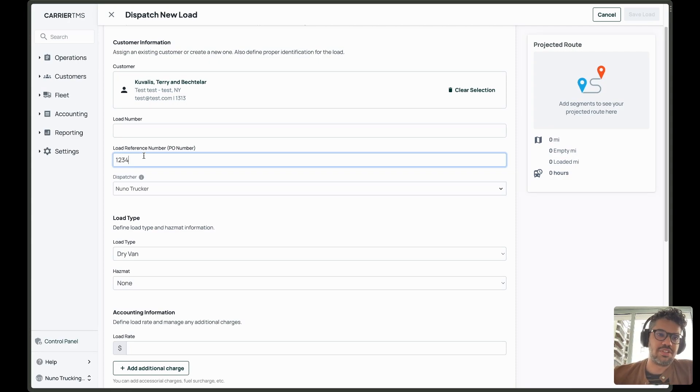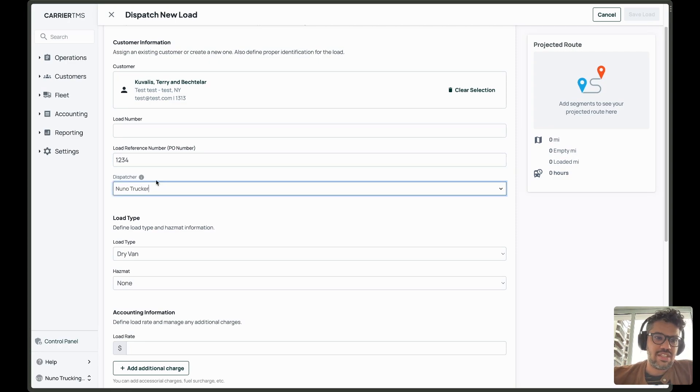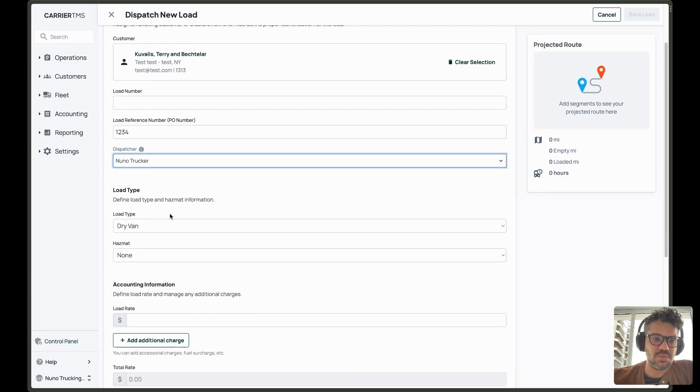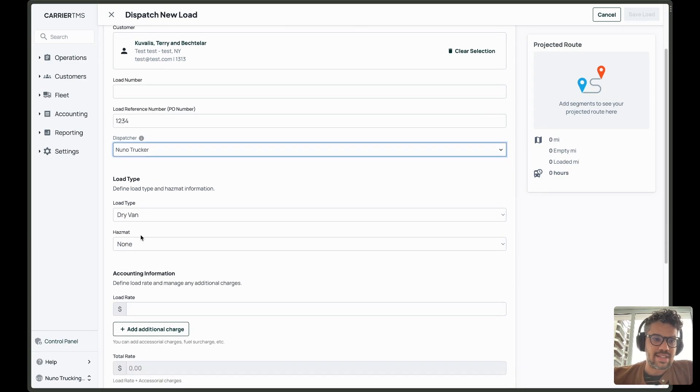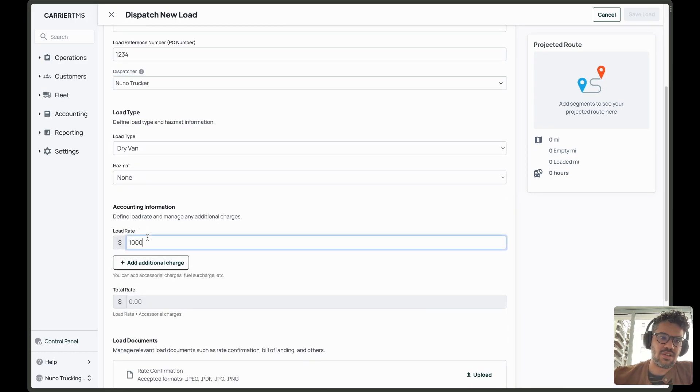I can pick here the load reference number, which refers to the PO number for my broker or my shipper. I can set my dispatcher. If I am a manager editing, I can pick a different dispatcher for the load. I can set up the load type and also the load rate here.